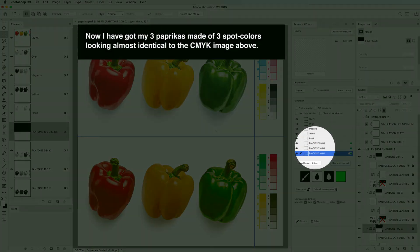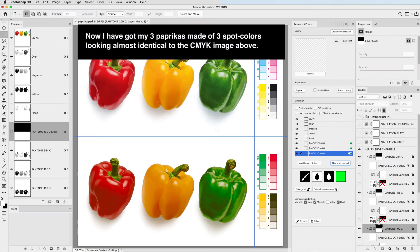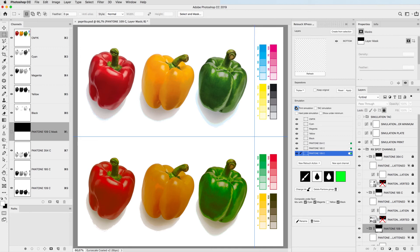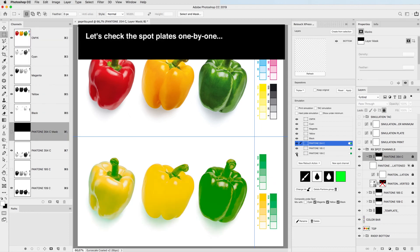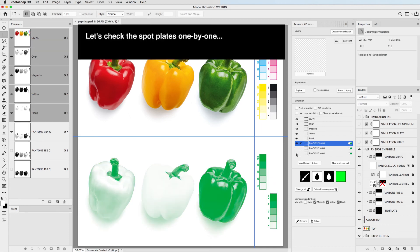Now I have my 3 paprikas made of 3 spot colors looking almost identical to the CMYK image above. Let's check the spot plates one by one.